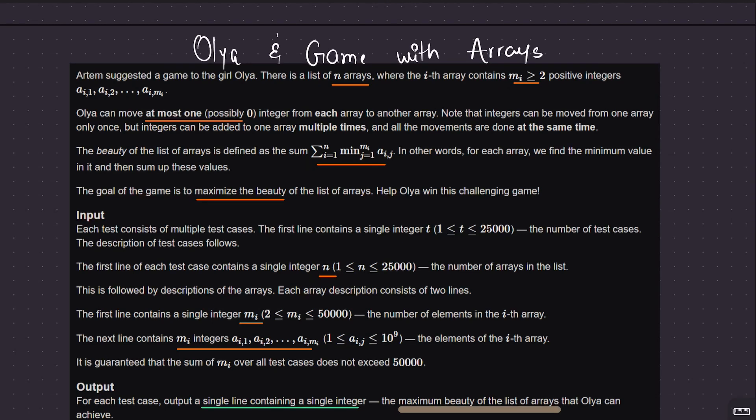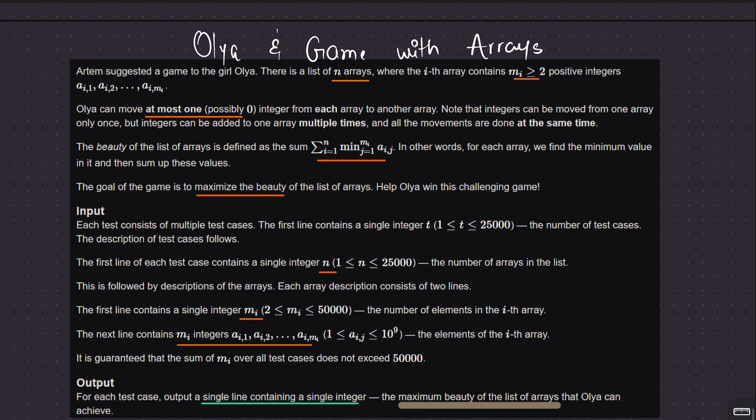Alright, welcome back everyone. Let's solve this question: Olya and game with arrays. I hope you have read the question, but I will quickly summarize it. We are given n arrays of varying sizes, and what is important to note is that each array size is greater than or equal to 2.